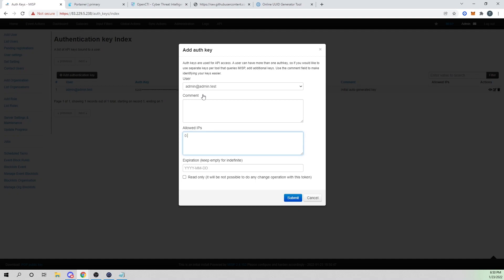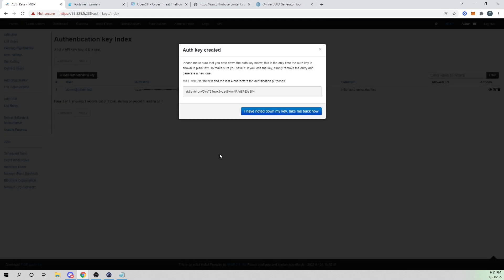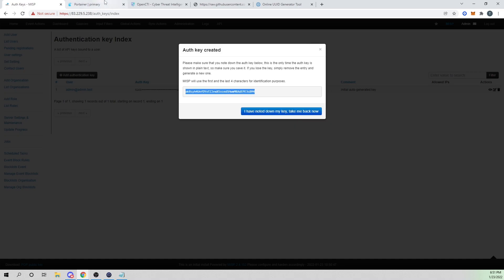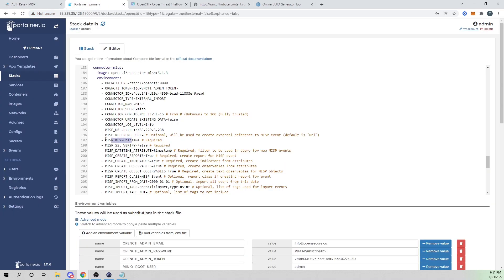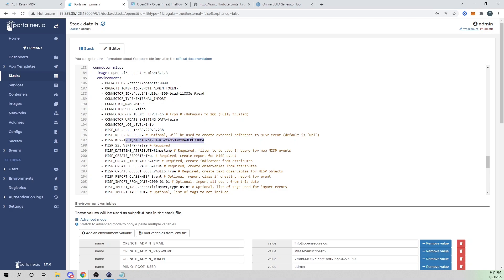I'm going to add an authentication key. For allowed IPs, I'll just make it anywhere. It'll be assigned to my admin user. You could create your own user and give it less permissions. I wouldn't advise using this in a production environment. I would advise creating a new user and generating an auth key for a user with lower privileges. But we now have our auth key created. I'm going to copy this value. Within Portainer, I'm going to change our MISP key environment variable to our API value here.